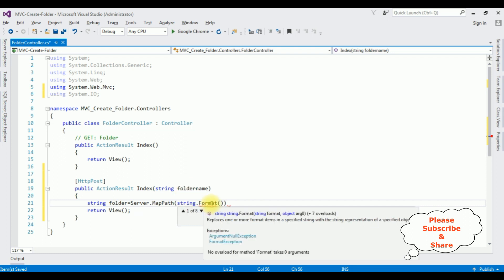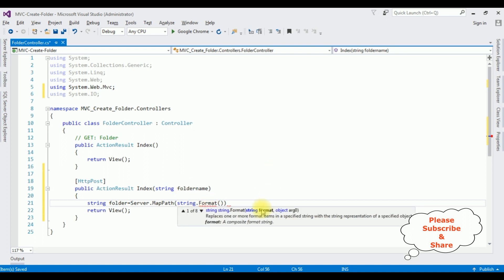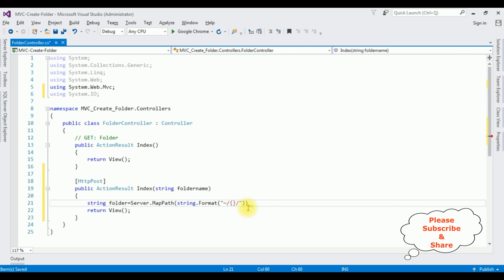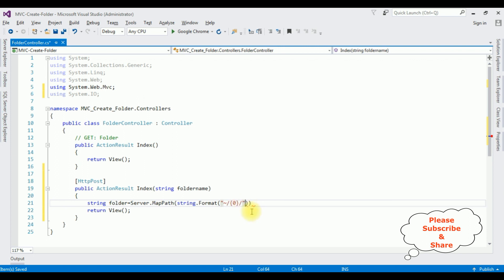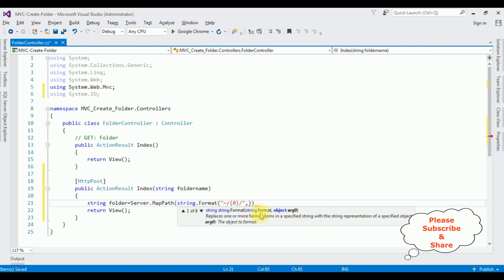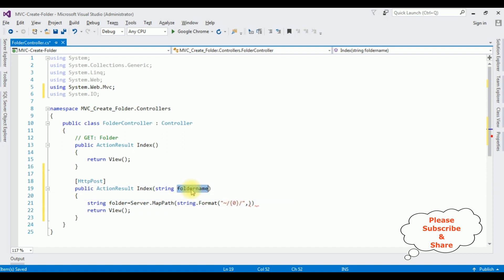I define: string folder = Server.MapPath(string.Format("~/{0}", folderName)); — using the tilde-slash path with the folder name as the format parameter. The first parameter is the path expression with a zero placeholder in curly braces, and the second parameter is the folder name object.